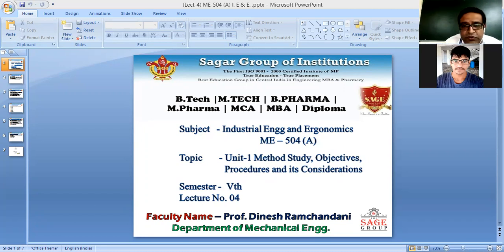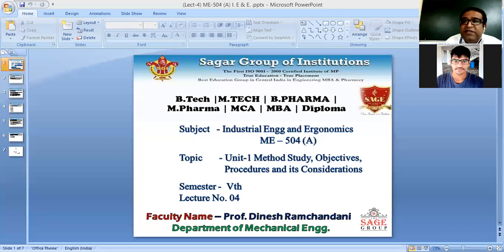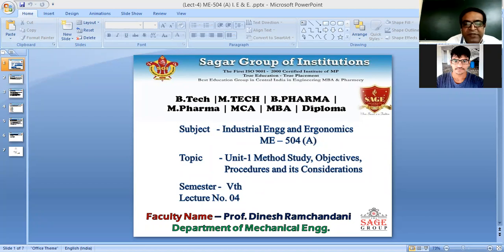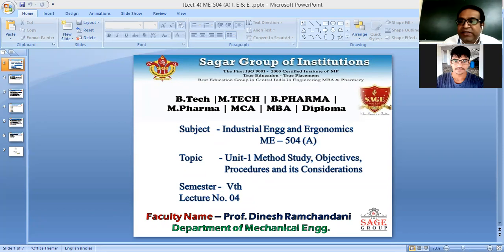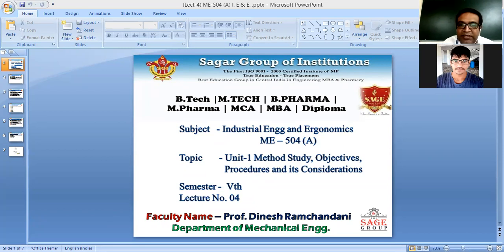What are the indicators showing the need for method study — when and where do we feel we need to apply it? First, consider bottleneck: in a production line with five machines, if one machine performs very slowly due to a breakdown, raw material processed by the first machine gets stuck at the second, leaving the third, fourth, fifth machines and the inspection department idle.